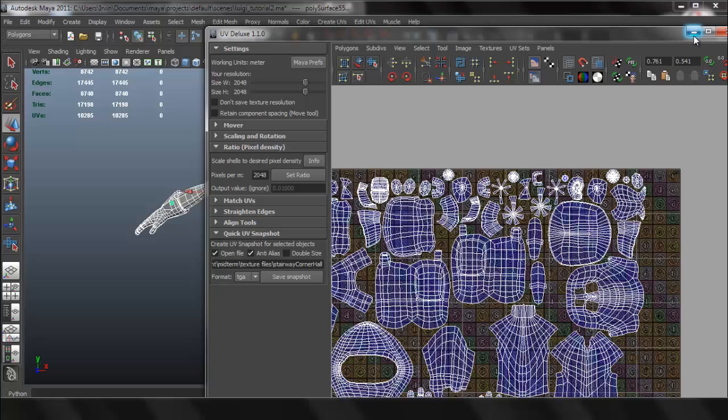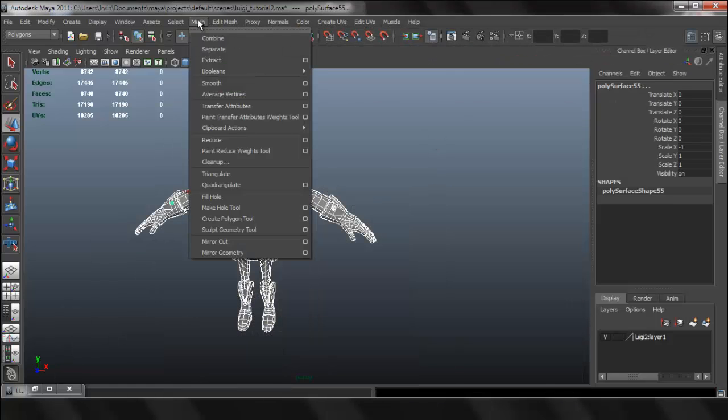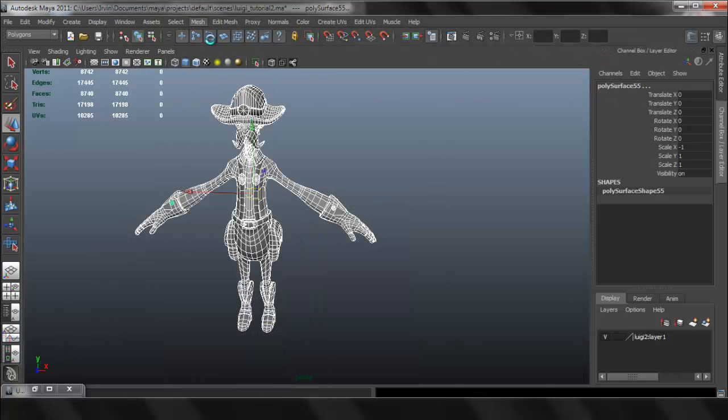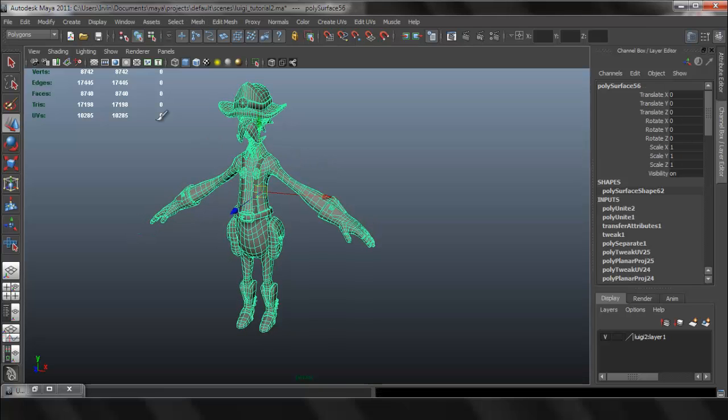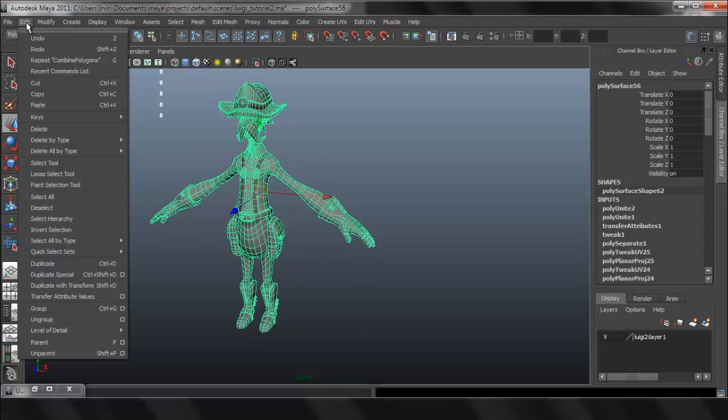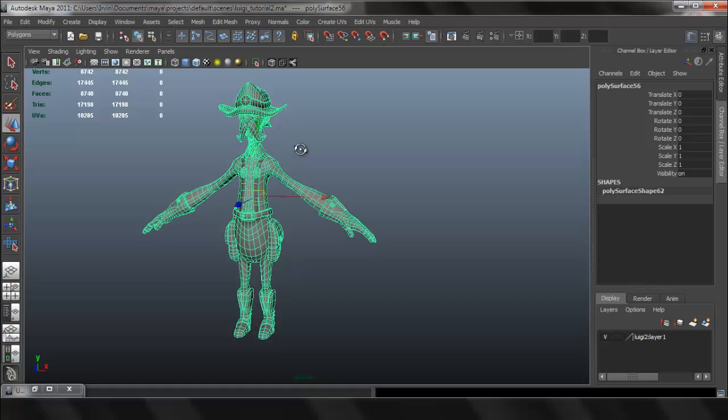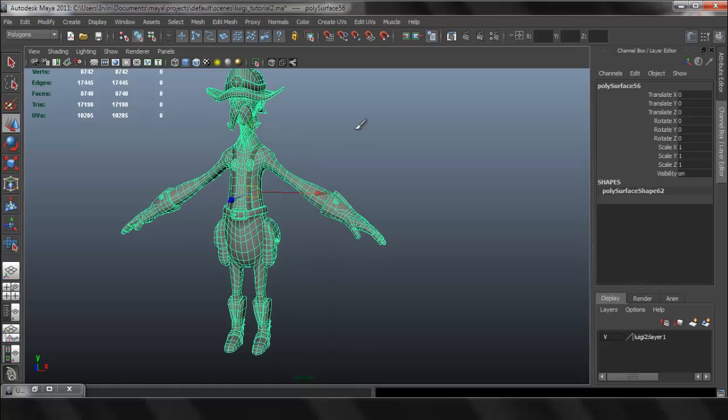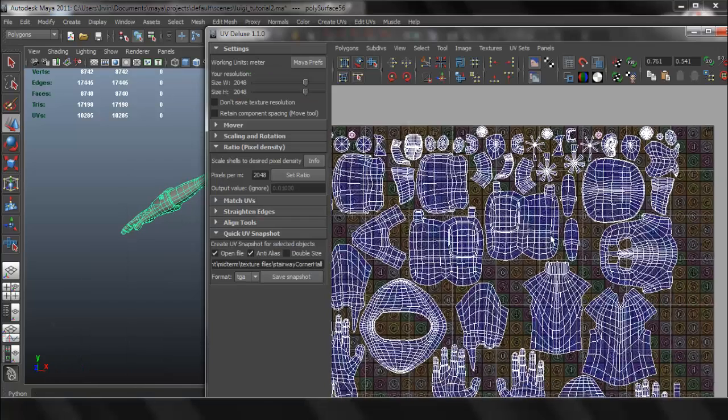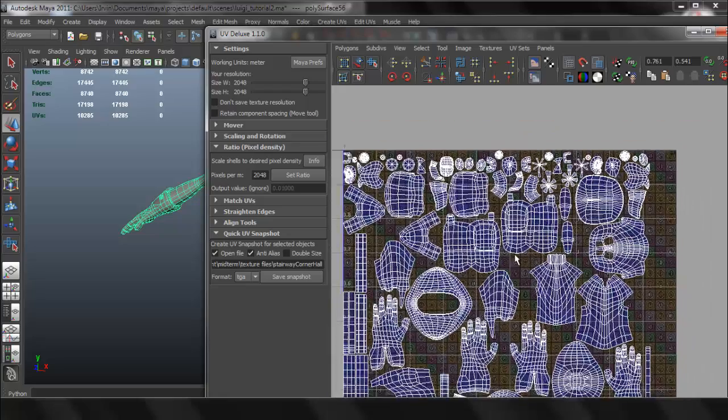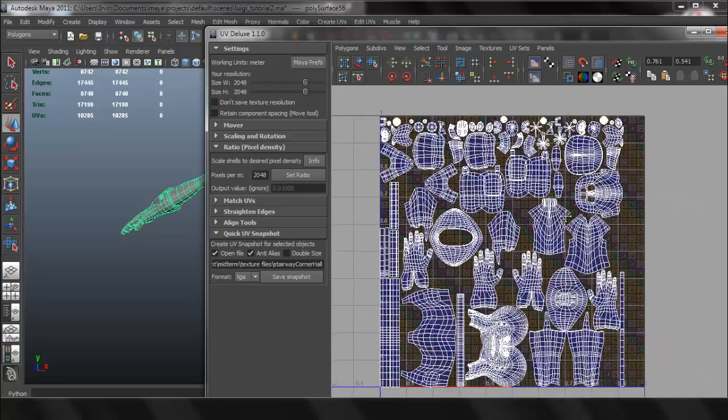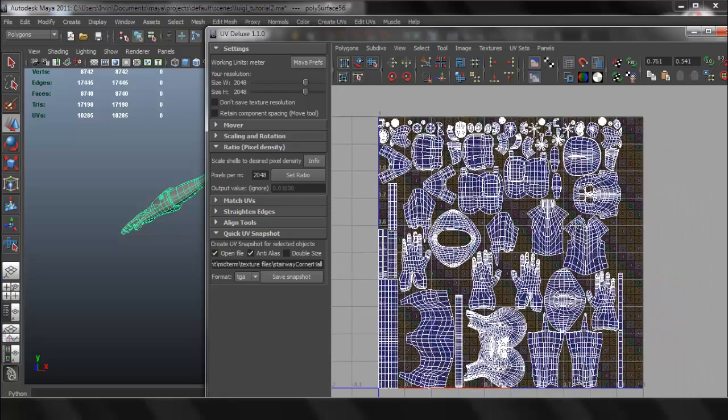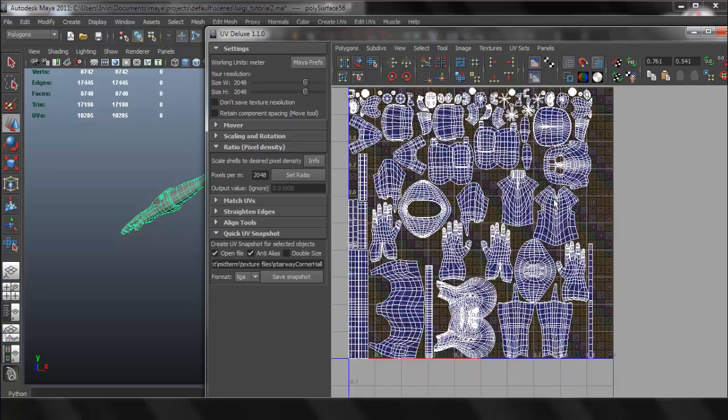Again, you can pack everything better. This concludes the UV unwrapping series. Last thing, I'm going to delete history. Now we're actually completely done doing the UVs. Again, I would pack the UVs better here, but as I said, this works fine either way.